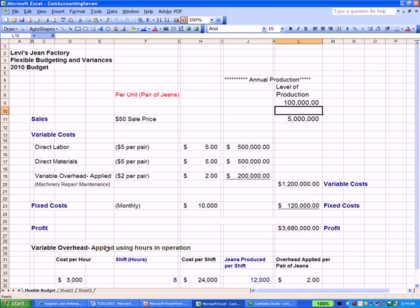Let's look at flexible budgeting variance. We calculated variable overhead: the cost of the piece of machinery is $3,000 an hour, and we use that machine to sew jeans over an eight-hour shift. So in that eight-hour period the machine costs us $24,000. We apply that cost based on the number of jeans produced in that shift — 12,000 pairs — giving us an applied overhead of $2 per pair of jeans.